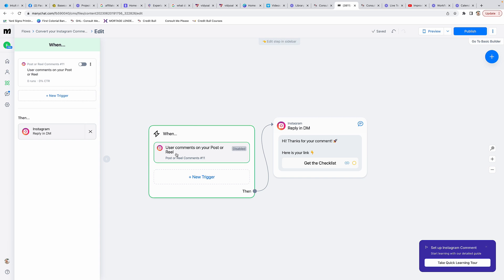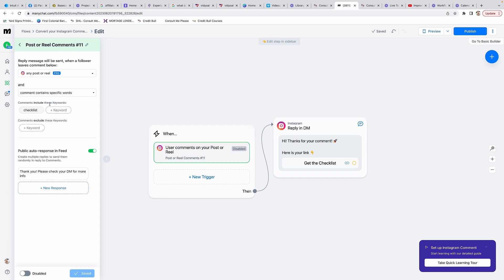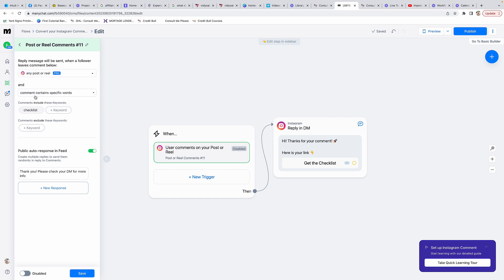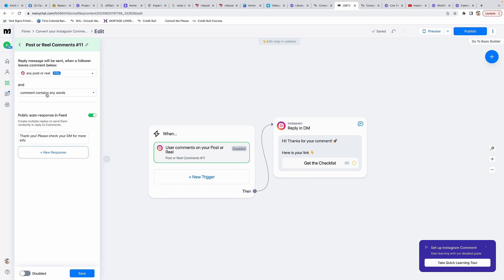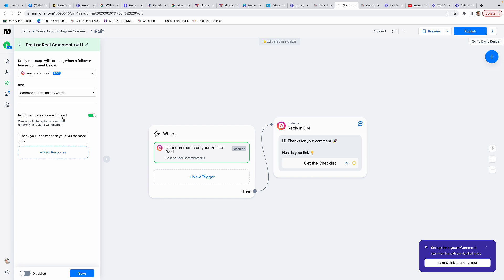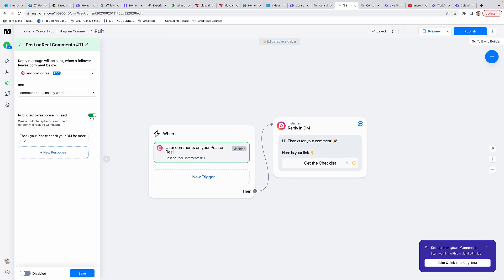I always select any post or reel, that way it'll take care of all of them going forward. The comment contains specific words, so the words that we want to use are going to be added down here. Let's see: public auto response and feed. Thank you, okay.